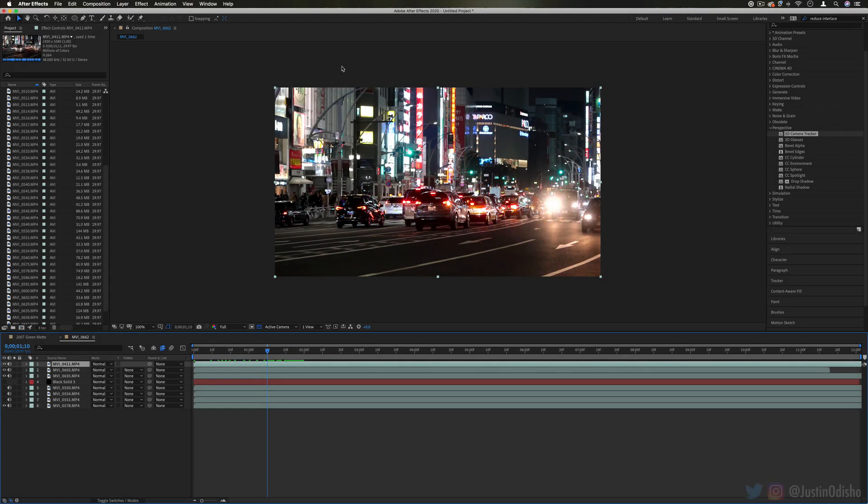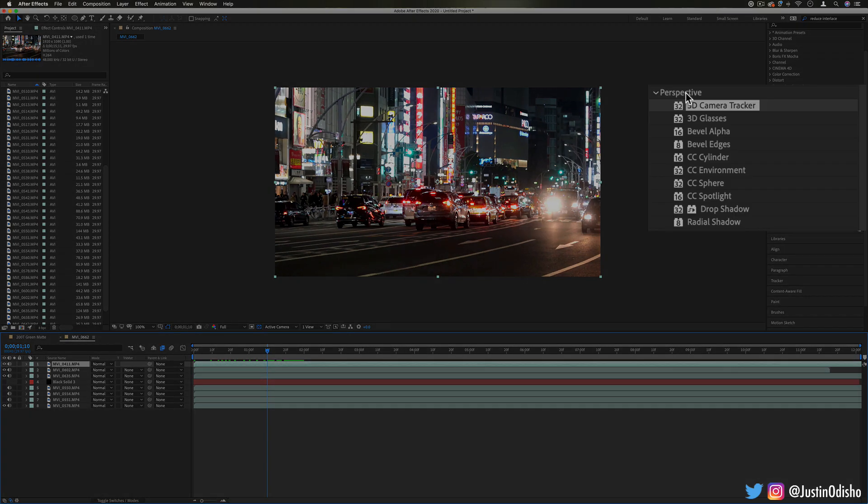Hi everyone, my name is Justin Odisho and in this episode of Every Effect in After Effects Explained we're going to be taking a look at the Perspective Effects folder.